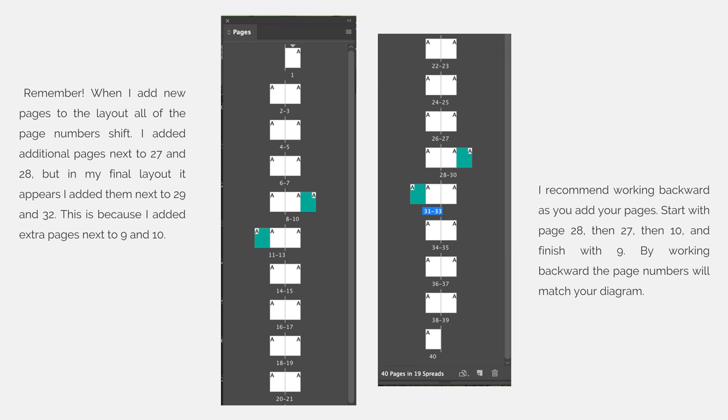Remember, when I add new pages to the layout, all the page numbers shift. I added additional pages next to 27 and 28, but in my final layout, it appears I added them next to 29 and 32.